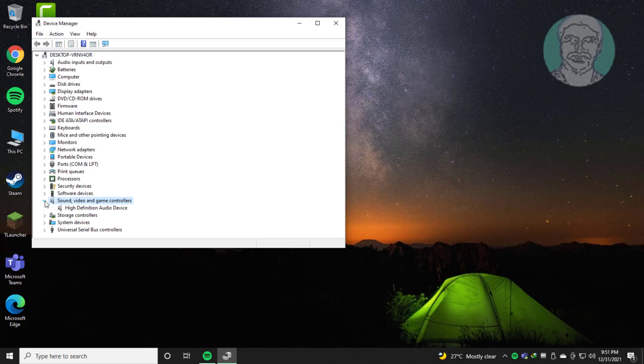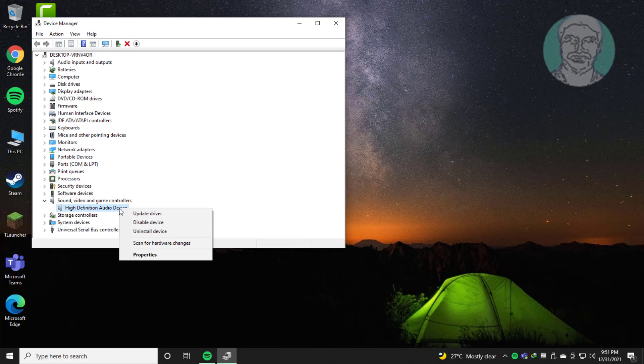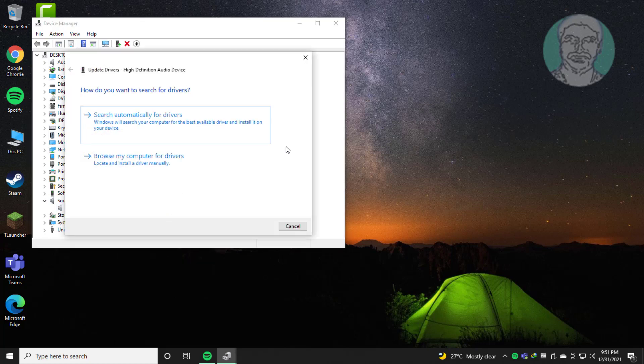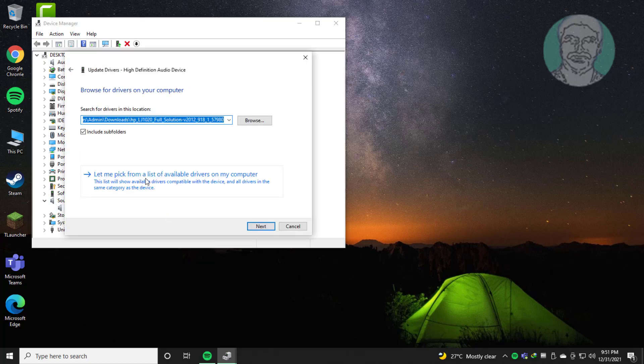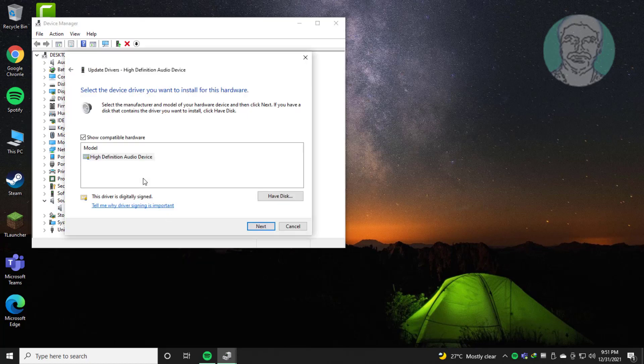Click sound, video, and game controllers, right click audio device, update driver. Click browse my computer for drivers. Click let me pick from a list of available drivers.